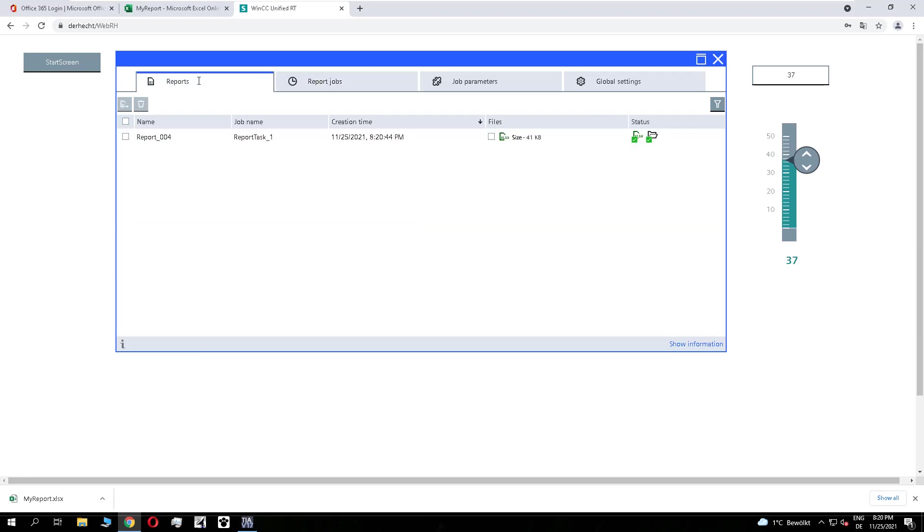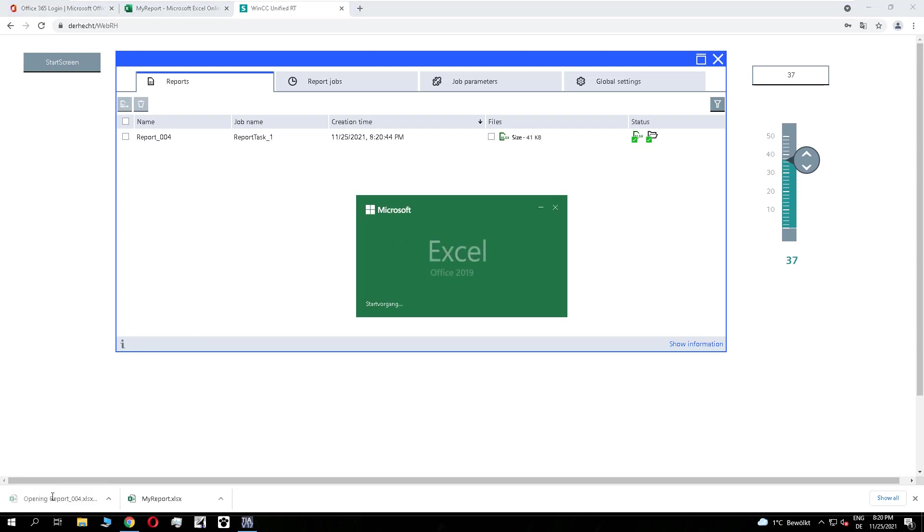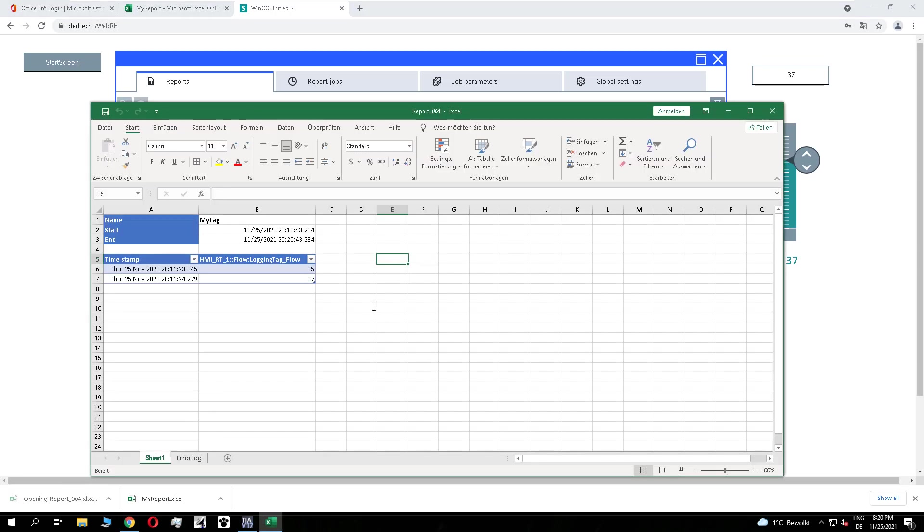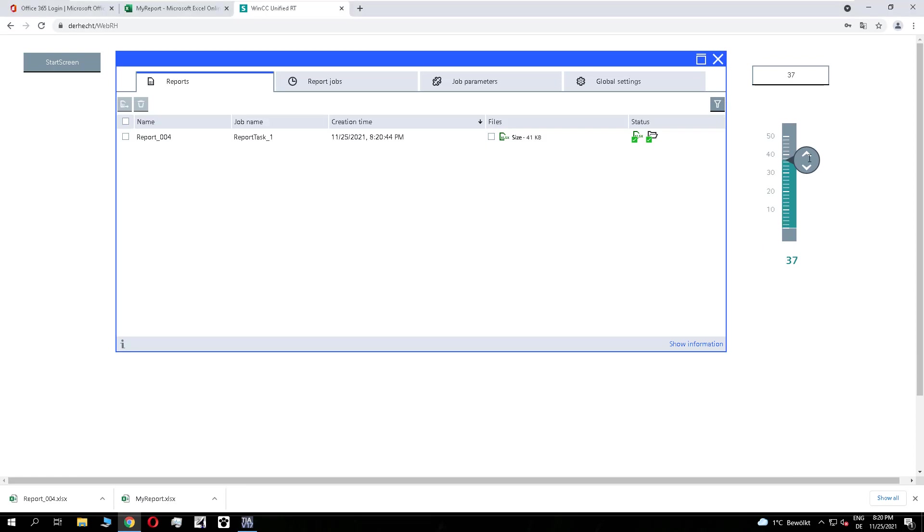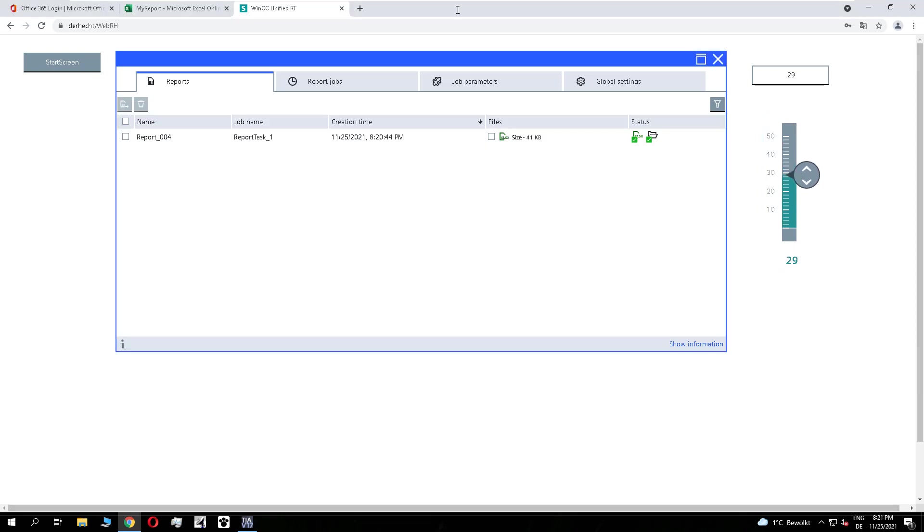And you see, the report is executed and I can download it. Let us check. Yeah, that looks good. So I add more values here and trigger it again.